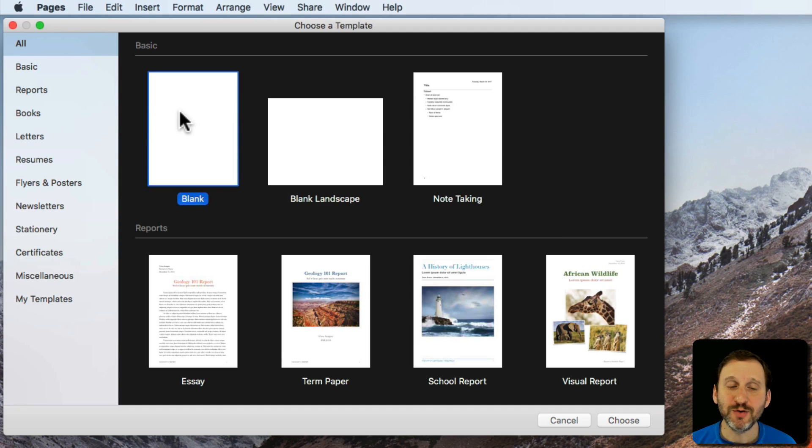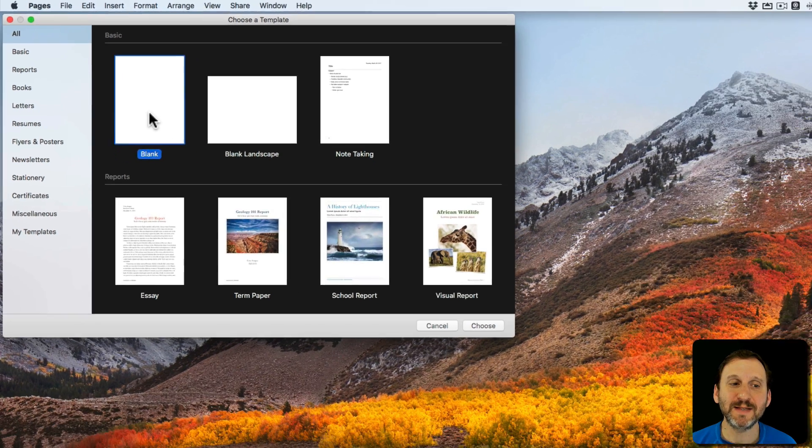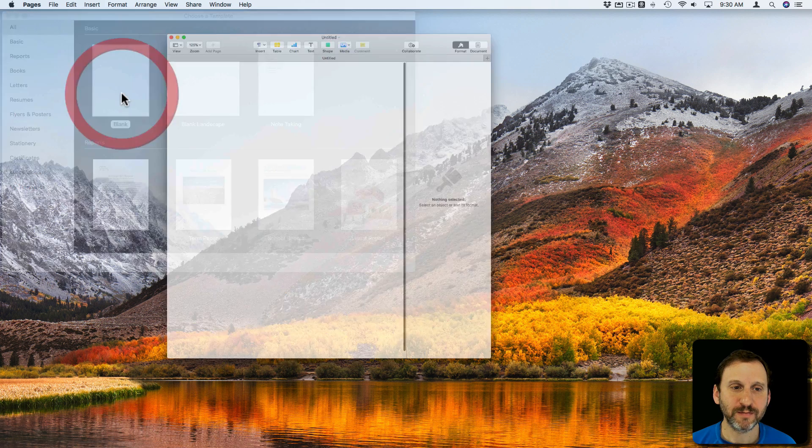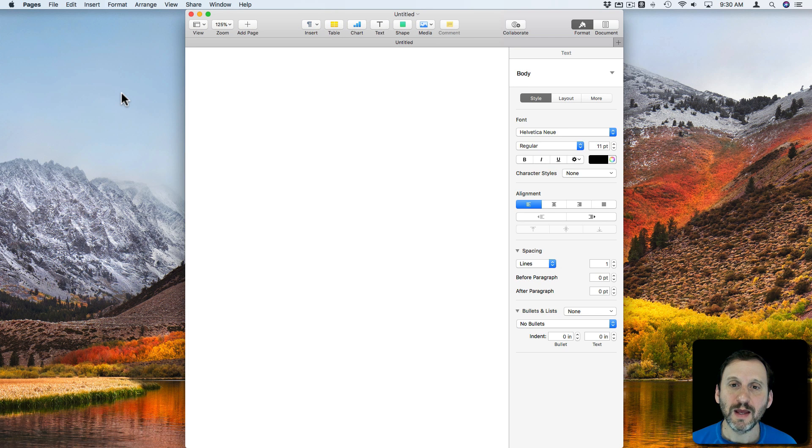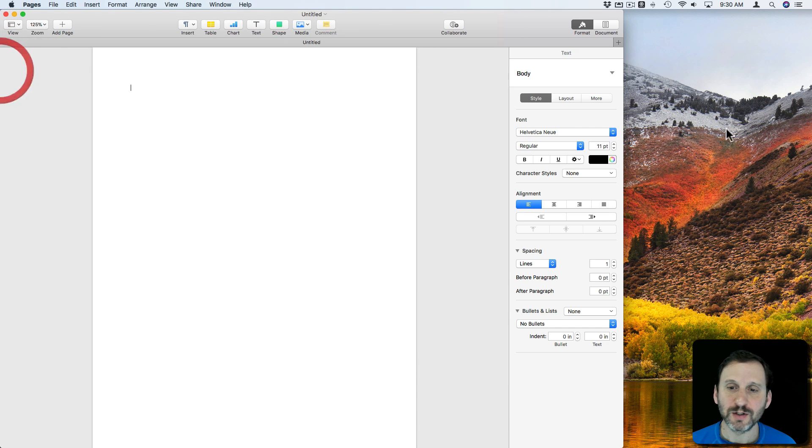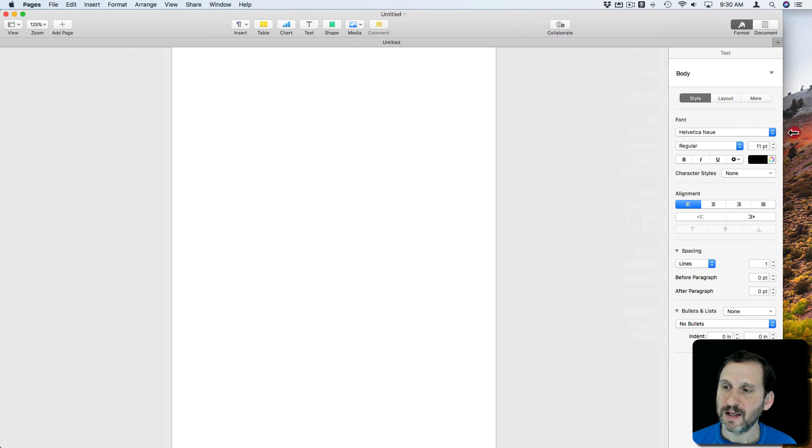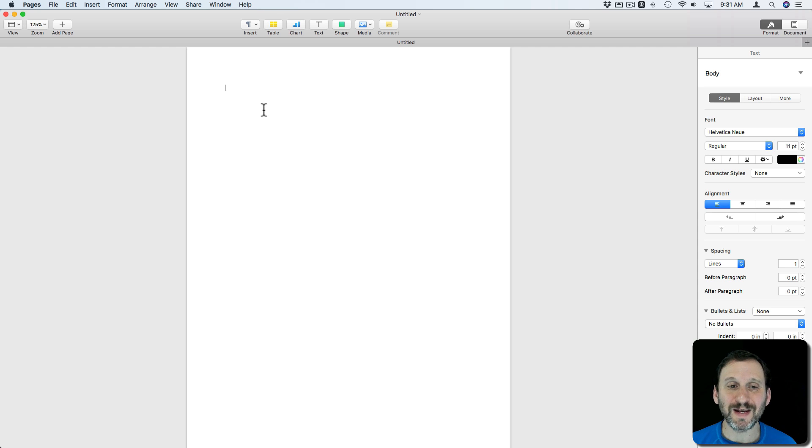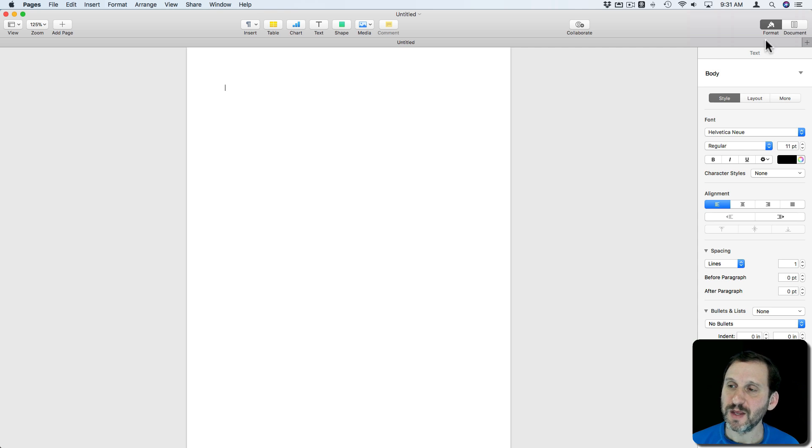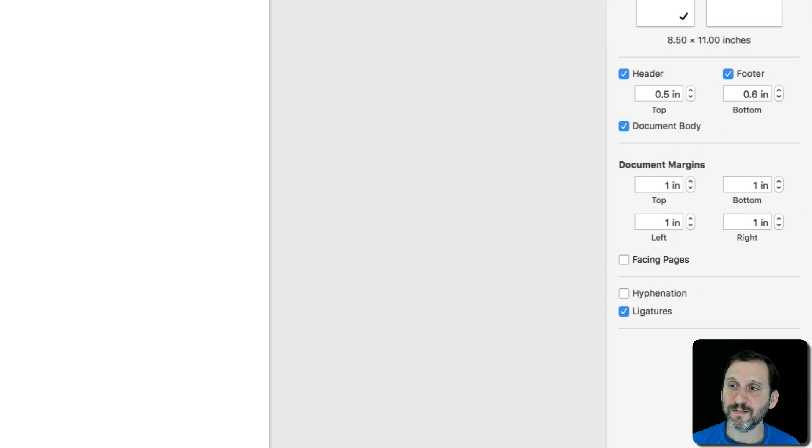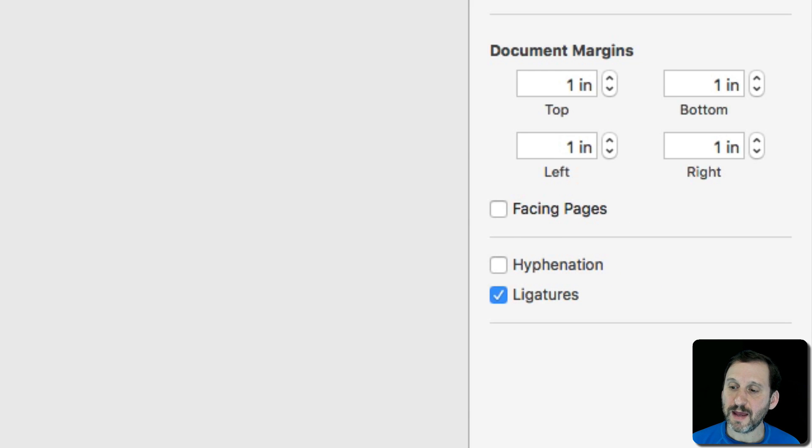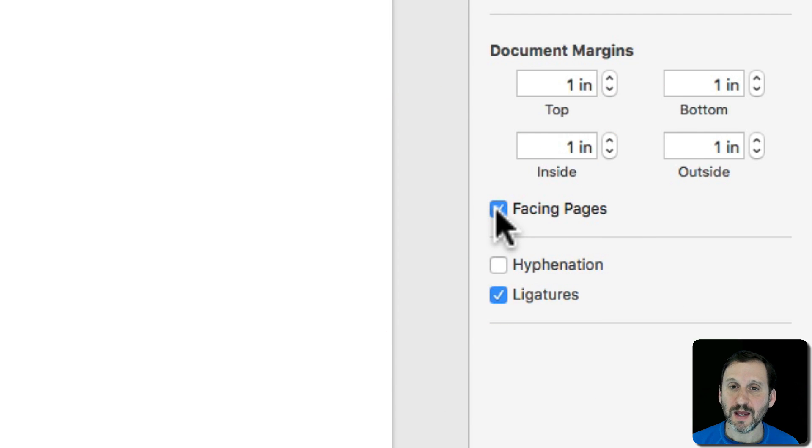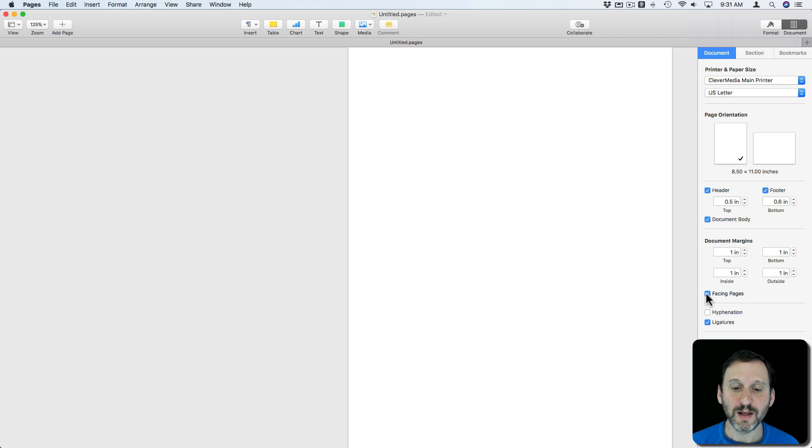I'm going to create a new document and I'm going to choose just the basic blank template. Now I'm going to expand this window to full size and I'm going to convert this from just a regular document into one where they're facing pages. So to do that I'm going to click on Document and then you can see here's the option for facing pages. So I'm going to select that and turn it on.